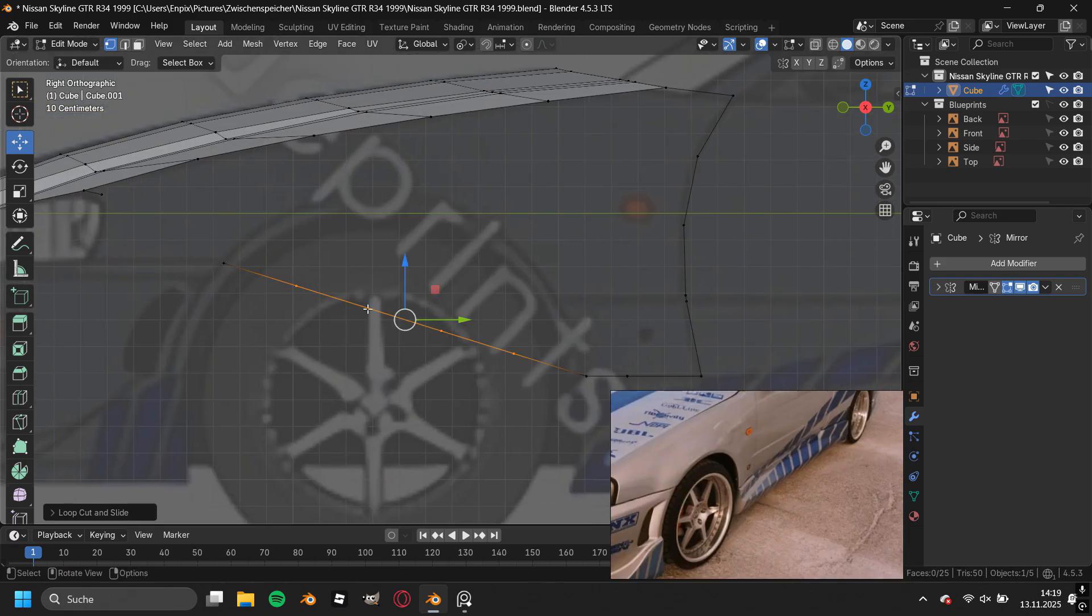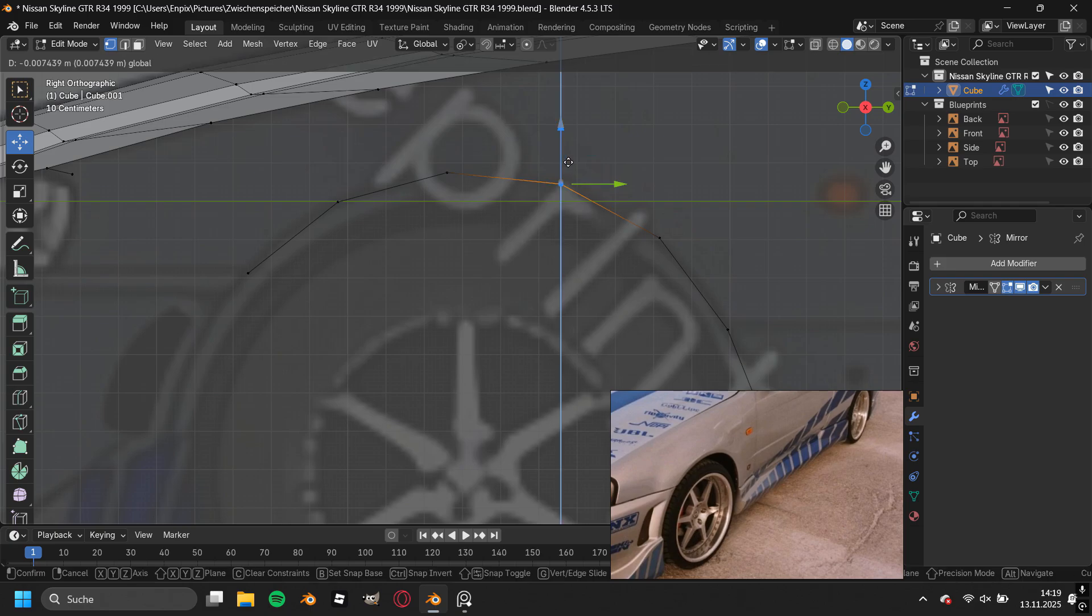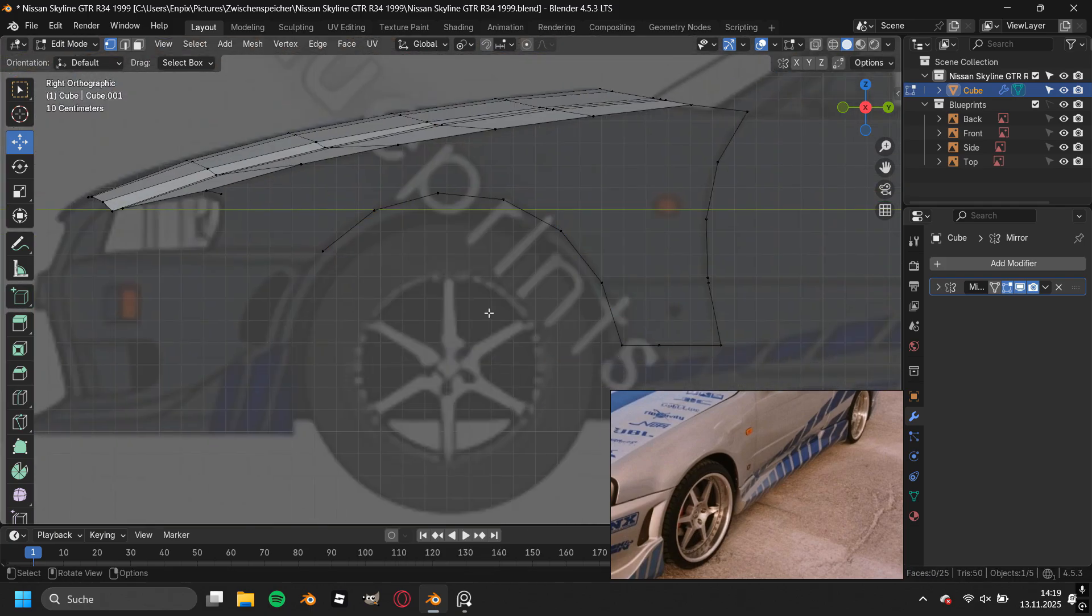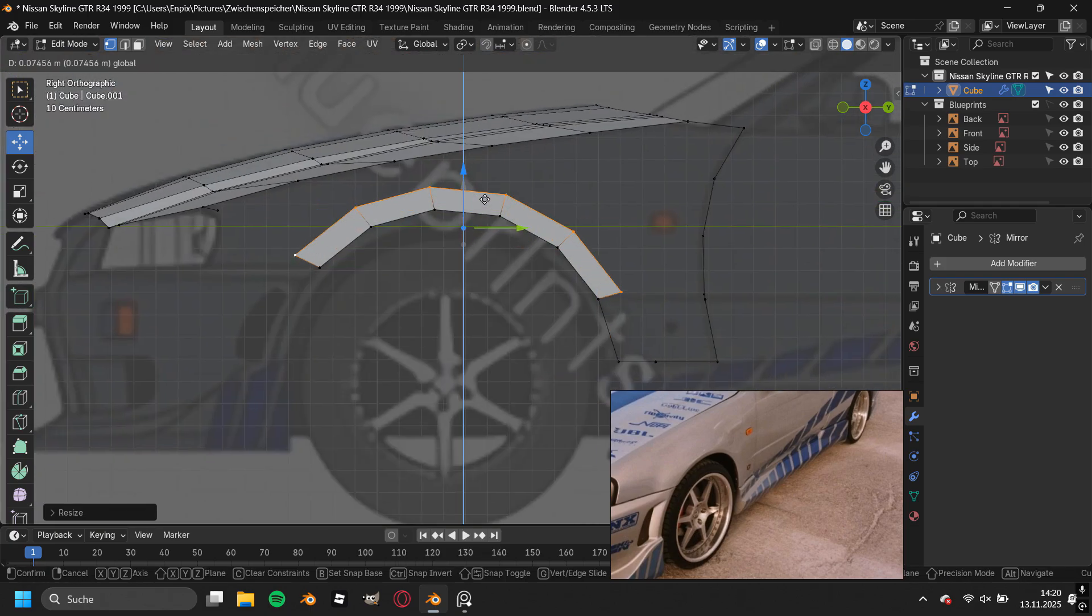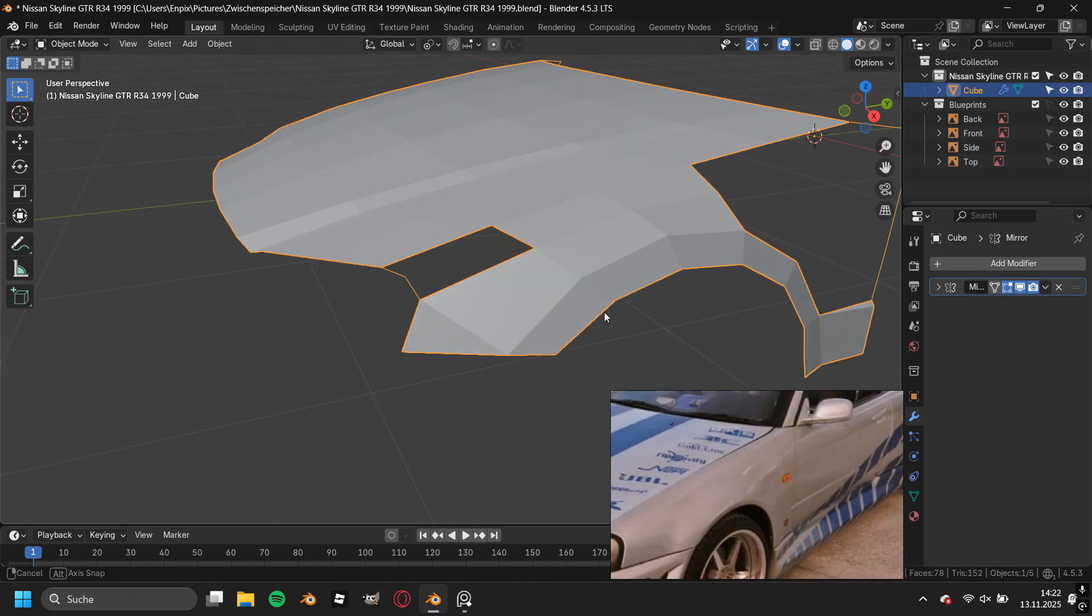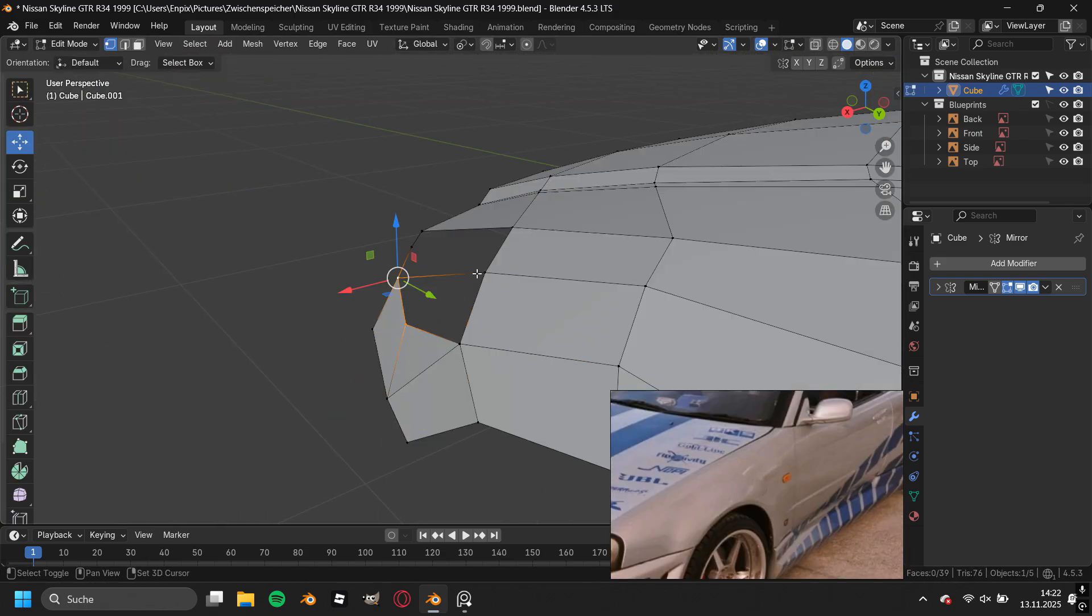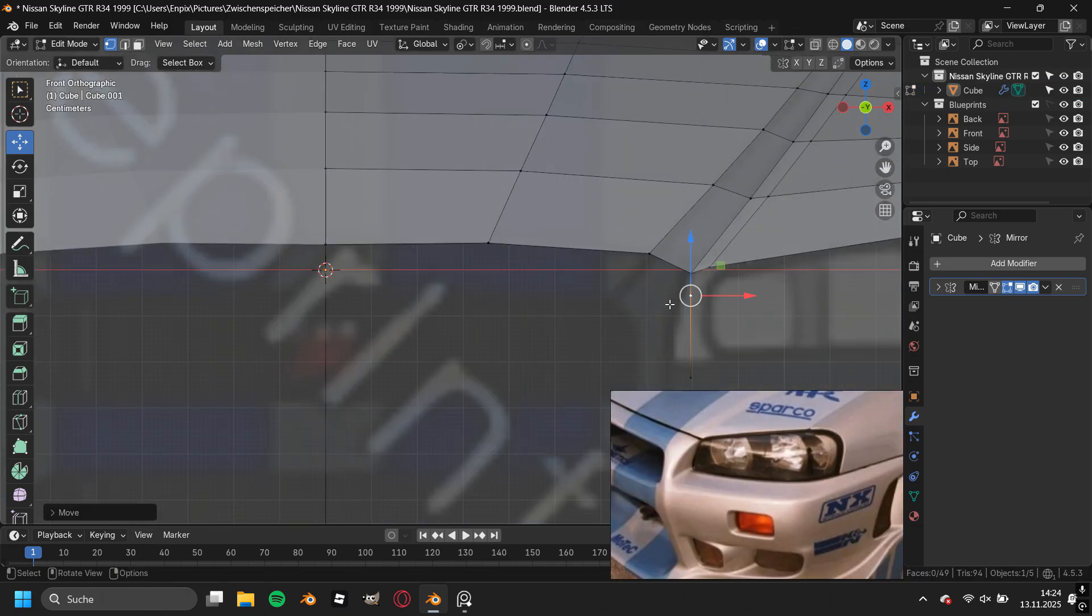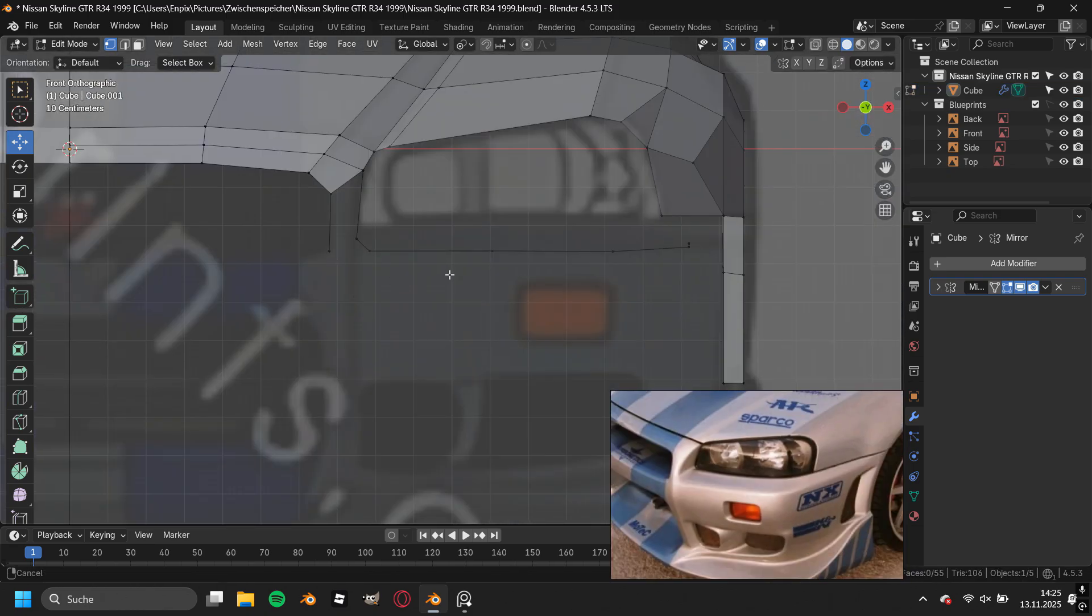Then I started to model the wheel arch, but only for the part for the front fender, and that's because we will have a very easier time later on when we start adding the car panel gaps. After struggling to fill in the faces for this area, we already finished the front side fender and now we can start modeling the front bumper.